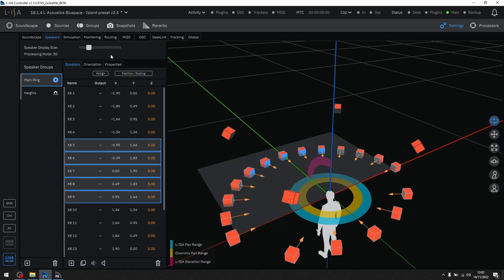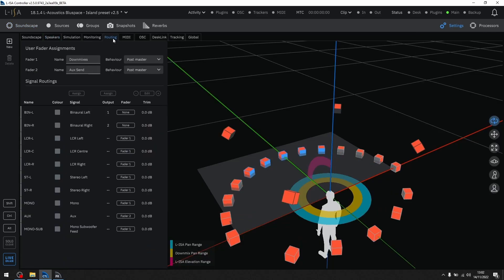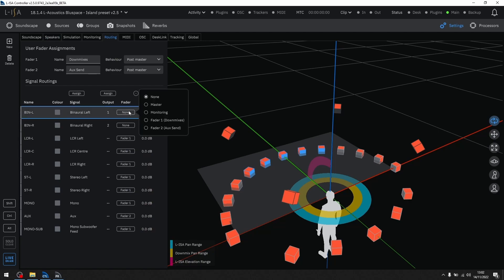On the routing tab, we have new functionality for how you want to control your direct routes. On each direct route, you can assign the fader that controls the output level.